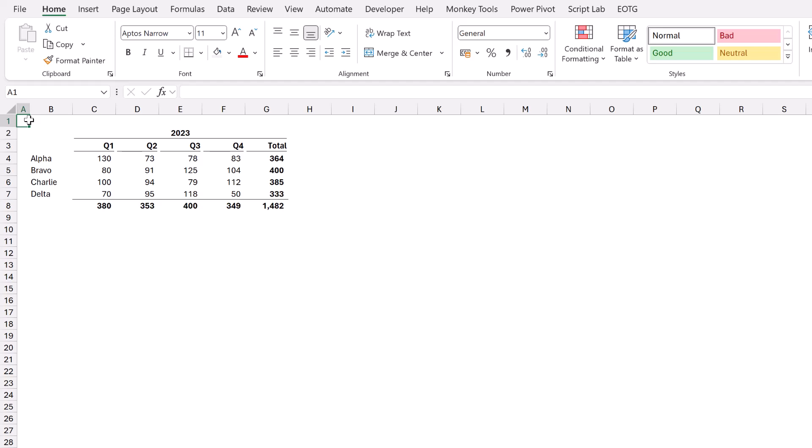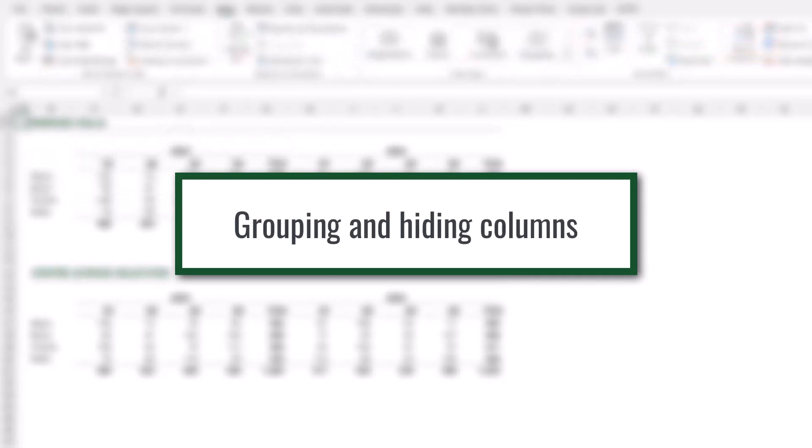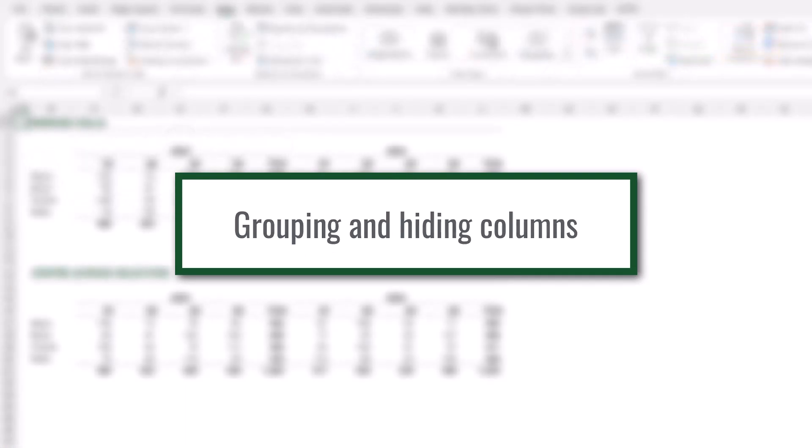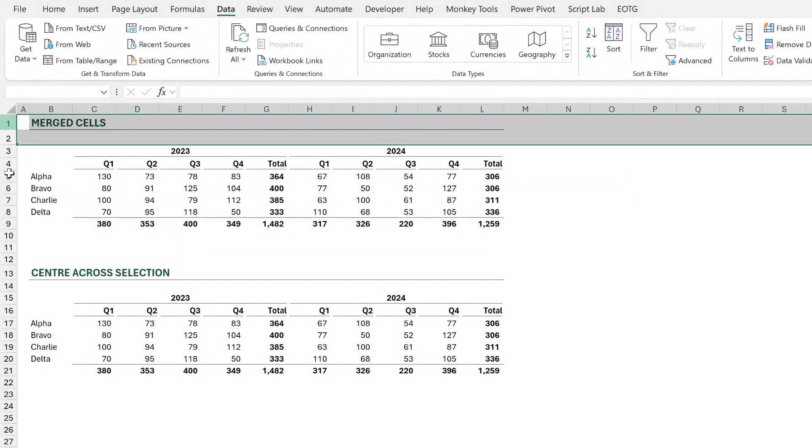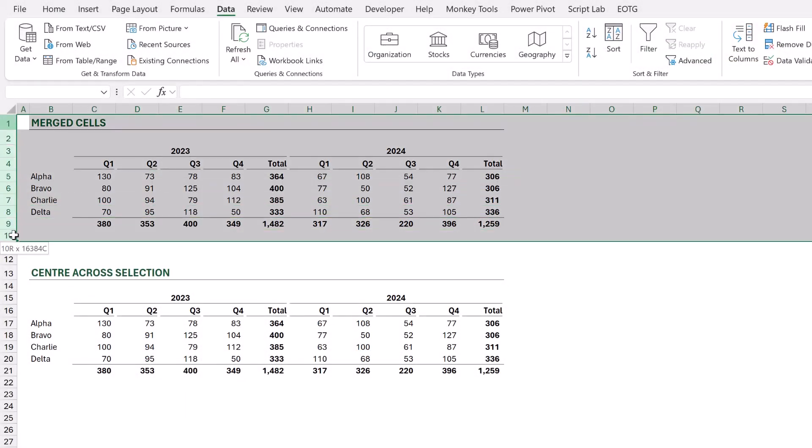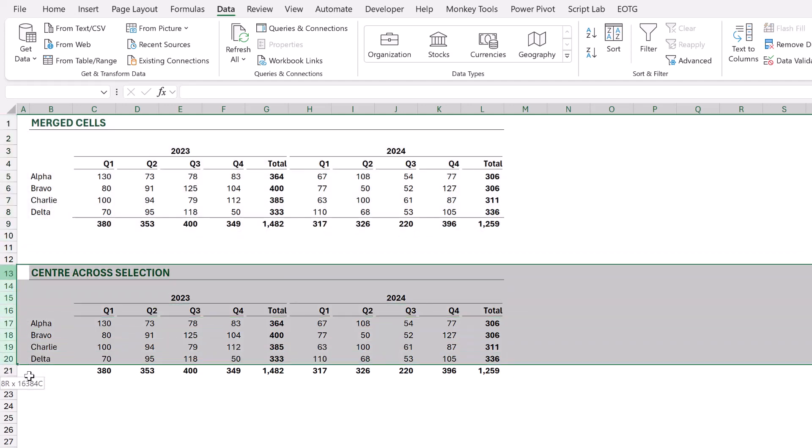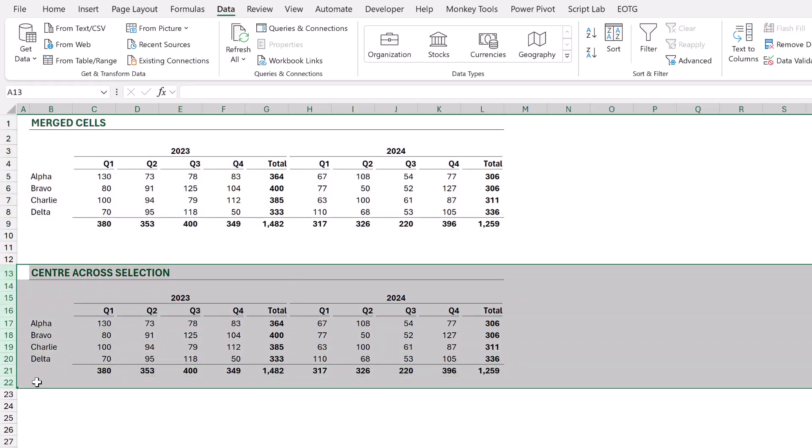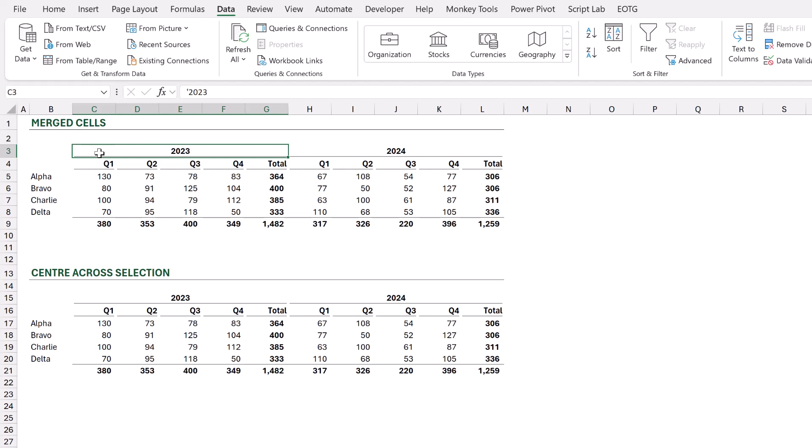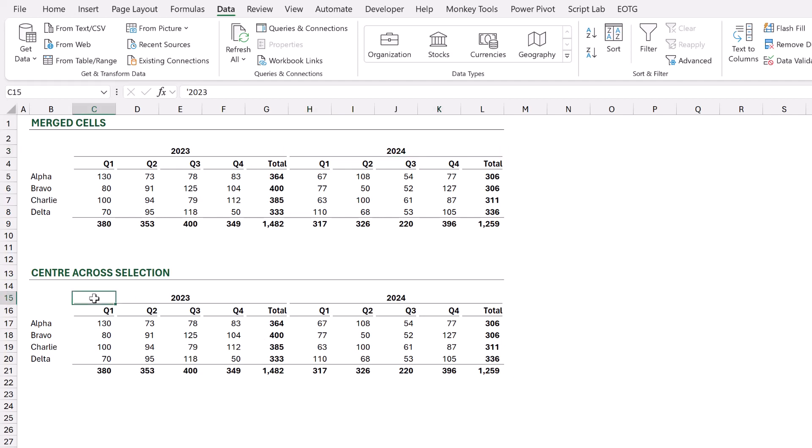Here in this example, you can see that we have two sections. The first section is for merged cells and the second section is for center across selection. The data inside each of these is identical. The only difference is that here from cell C3 to G3, and also here from H3 to L3, we have a merged cell. When instead, in the center across selection section, we don't have a merged cell, so it looks identical.